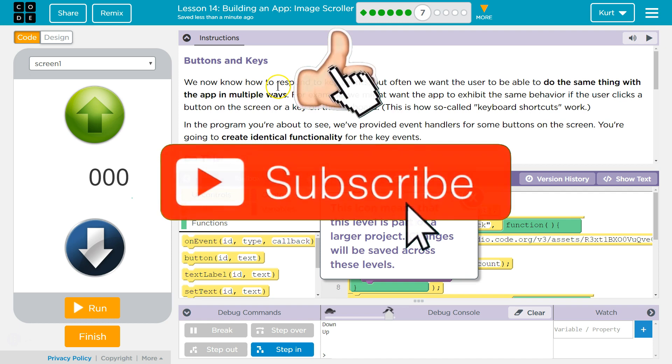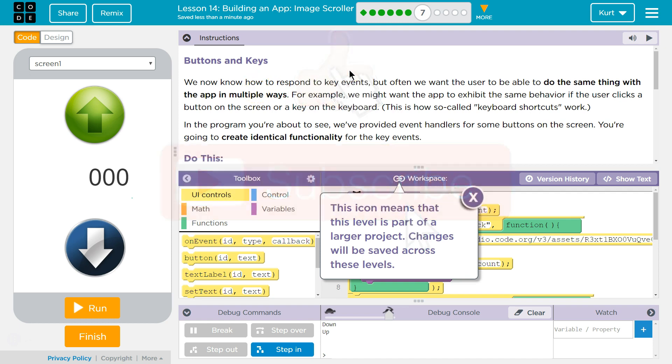We now know how to respond to key events, but often we want the user to be able to do the same thing with the app in multiple ways. For example, we might want the app to exhibit the same behavior if the user clicks a button on the screen or a key on the keyboard. This is how so-called keyboard shortcuts work.